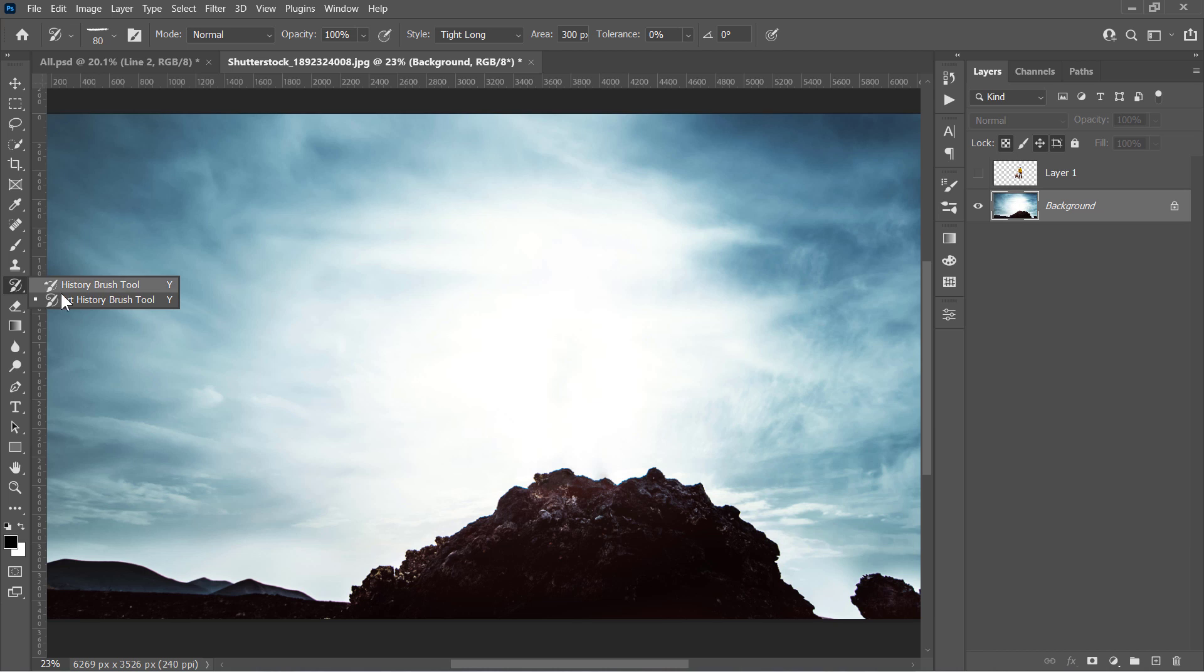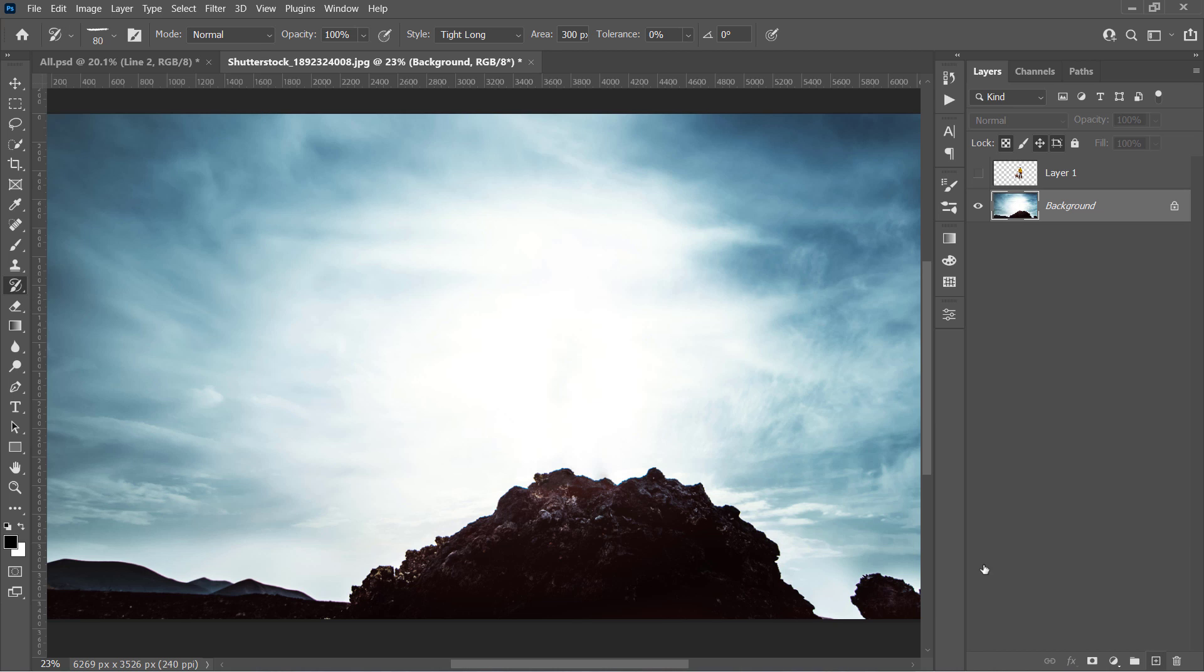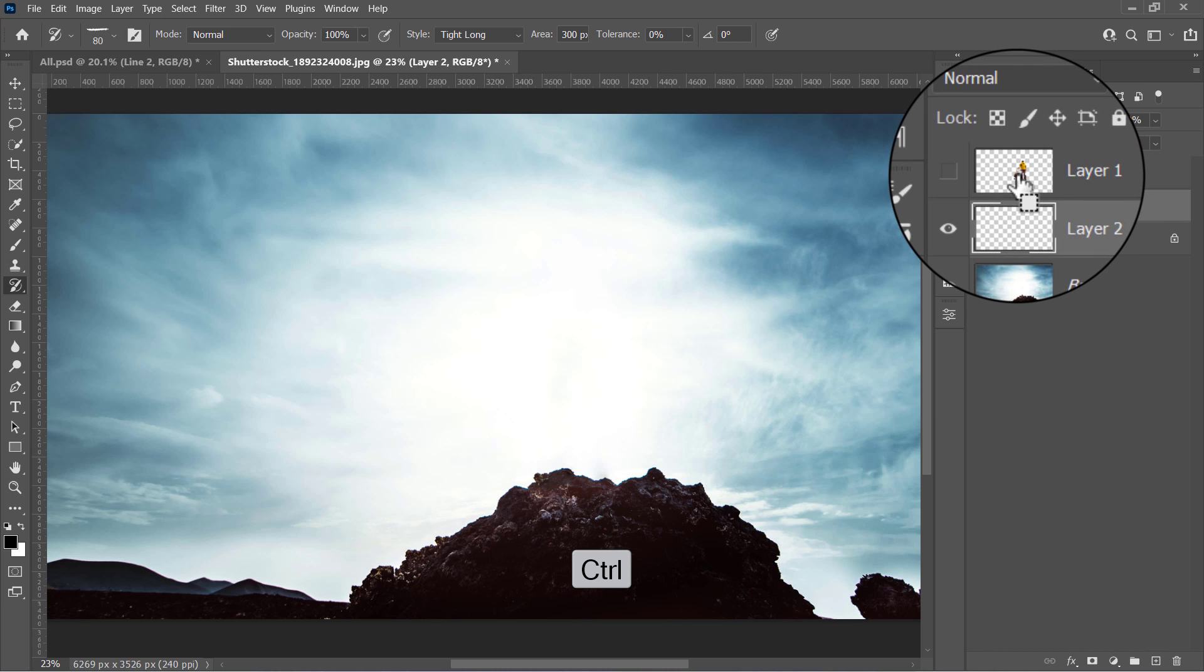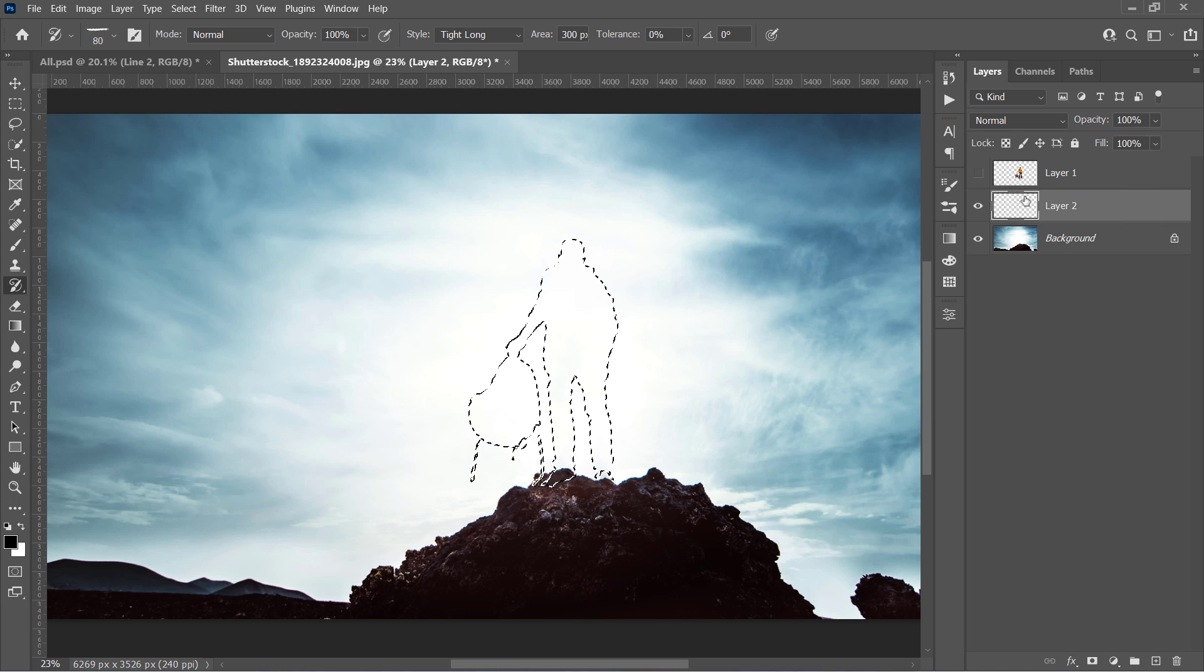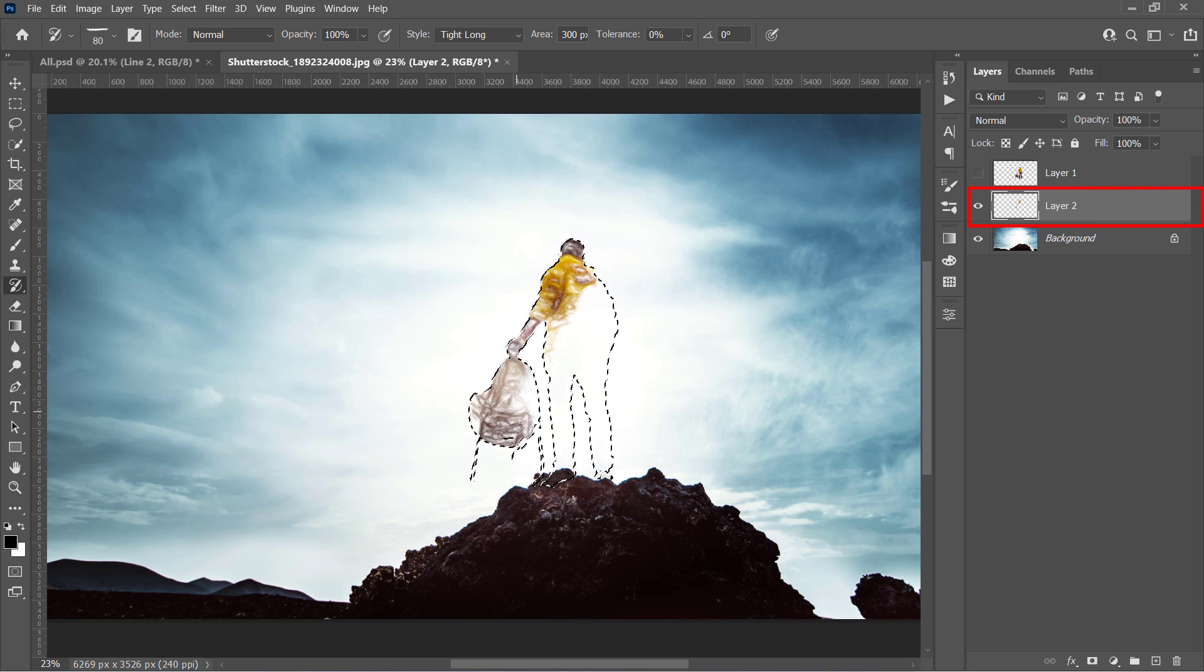Once your object is removed, select this Line 1 Art History brush from here. Now create a new layer, and while holding the Ctrl key, click on the Object Layer's thumbnail to load the selection. And with your layer selected, start painting inside the selection like that.